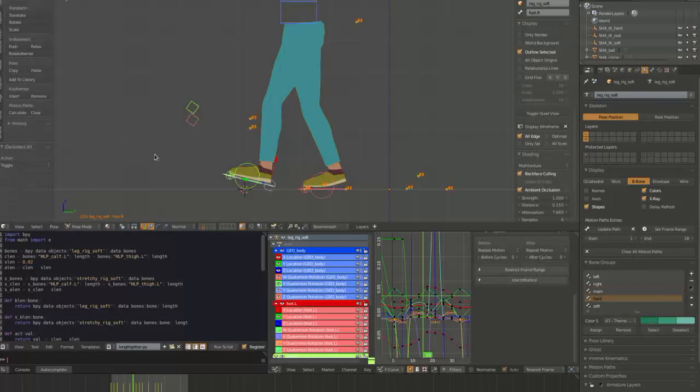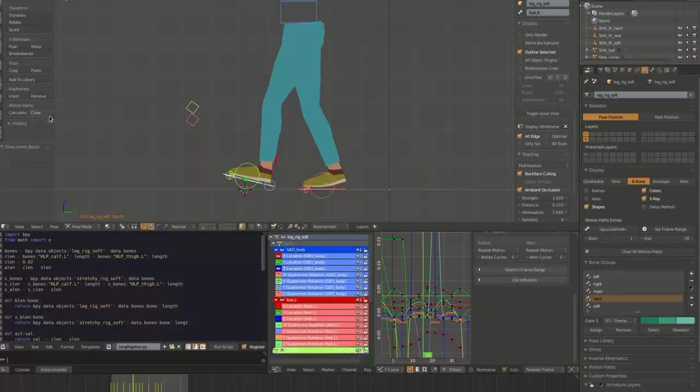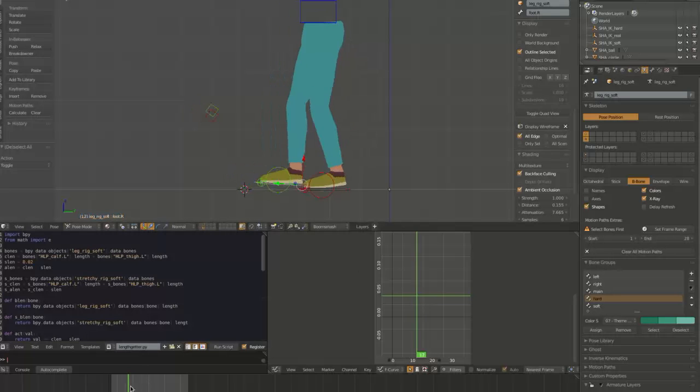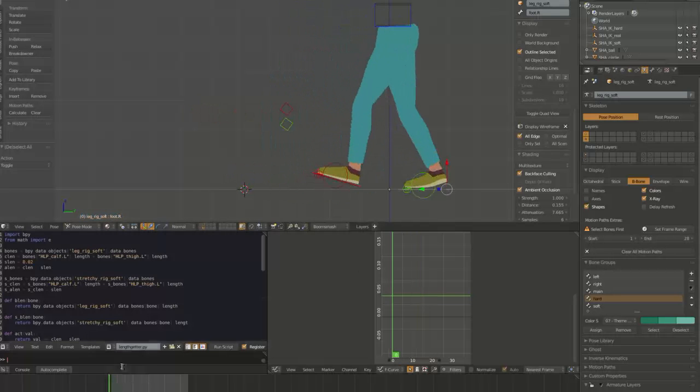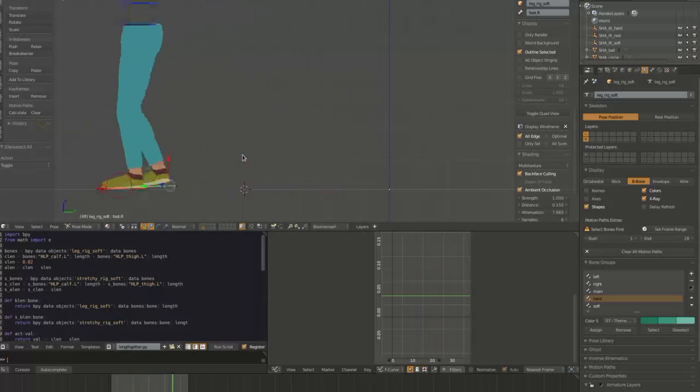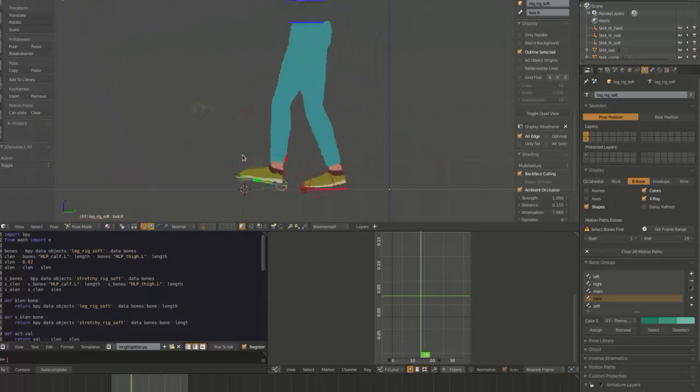And let's have a look at the setup. So basically it's identical in every way. And it actually has the same walk cycle on it. But you notice that you don't get that popping in the knee as the leg, as the body is moving forward.